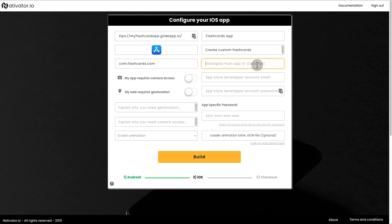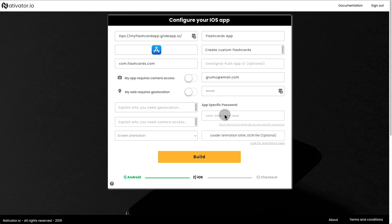Enter the OneSignal Push app ID, which is optional, your App Store developer account email, your App Store developer account password, your app-specific password, the loader animation Lottie JSON file, which is optional.